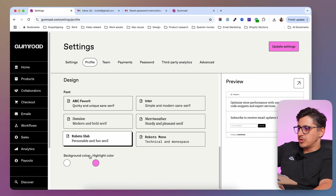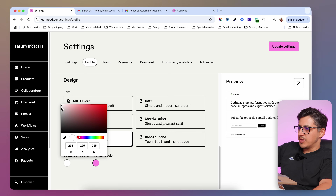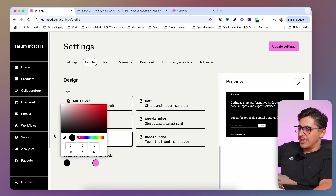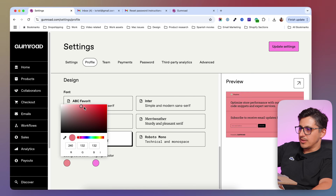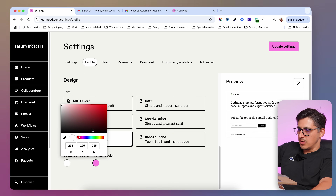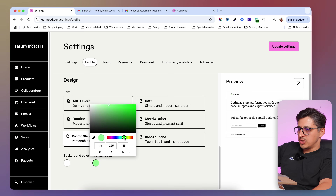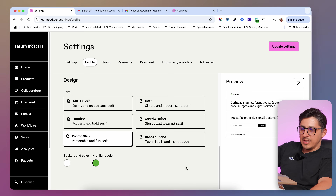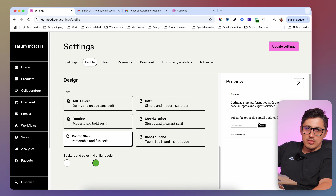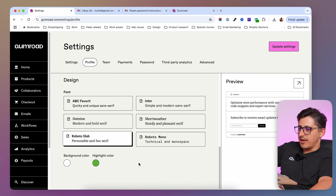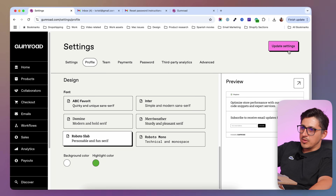Down below, you will be able to change the background of your store. You can make it dark or white or red or whatever color you want. And then you're going to be able to change the highlight color — in my case, something like a green. You cannot preview it here as there are no elements that have a highlight color yet, so I'm going to update settings now.